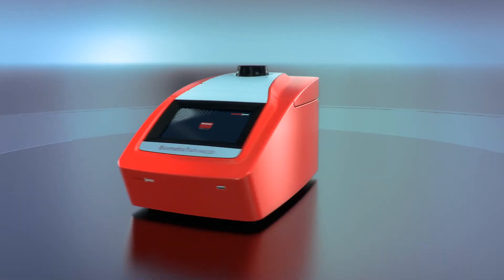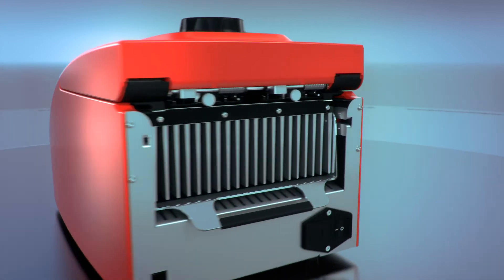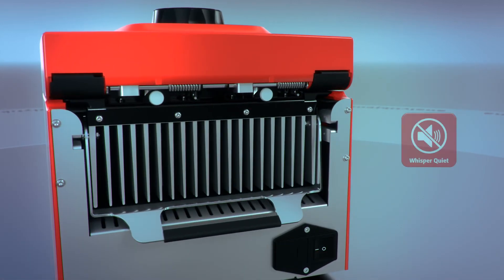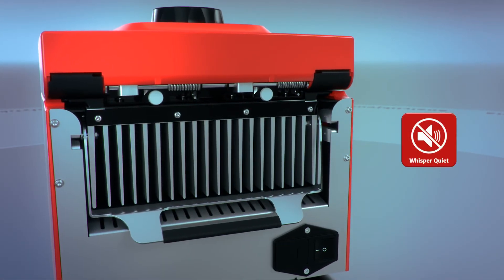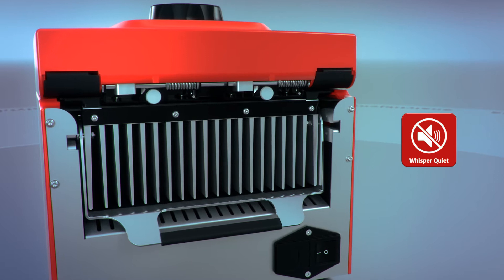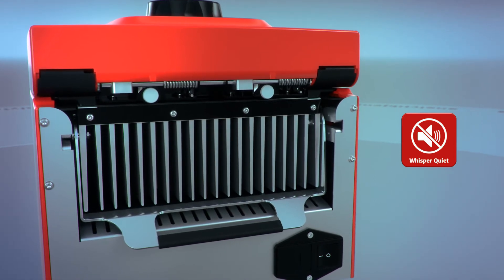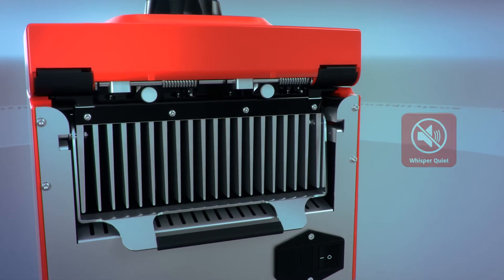The optimized airflow of the Biometra T-Advanced thermocycler keeps the maximum noise level of the instrument down to an extremely low maximum of 45 decibels.